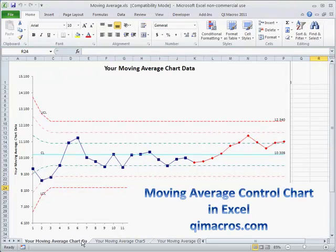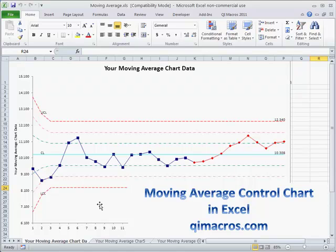So it's very easy to draw a moving average control chart in Excel with the QI macros. You can download a 30-day trial at qimacros.com.